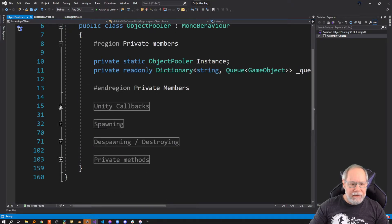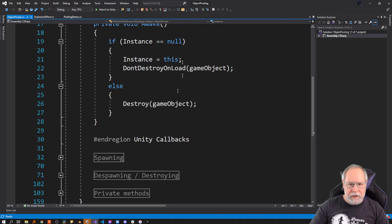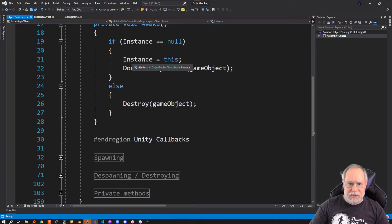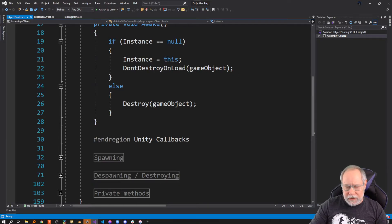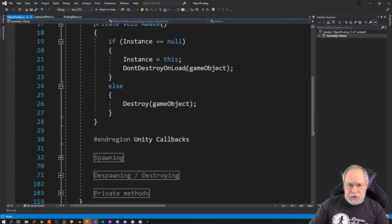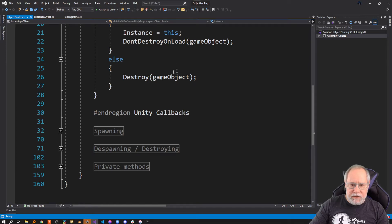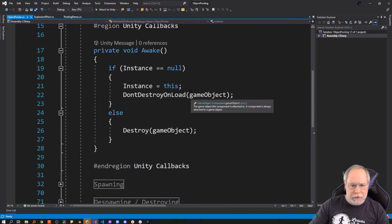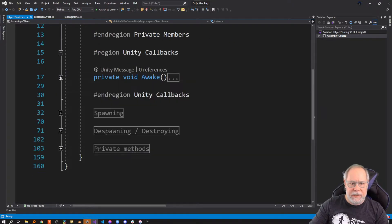In the typical Unity Awake callback, if this is the first time this instance has awoken, I save this instance so in the future we just access this single singleton instance. Then I call DontDestroyOnLoad on the game object so when you reload a new scene, this object will not get destroyed. Otherwise, if this is a new instance, I just destroy it because I only care about the first one. That's the typical singleton pattern most developers use in Unity.